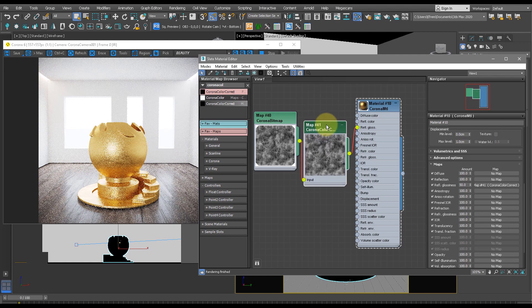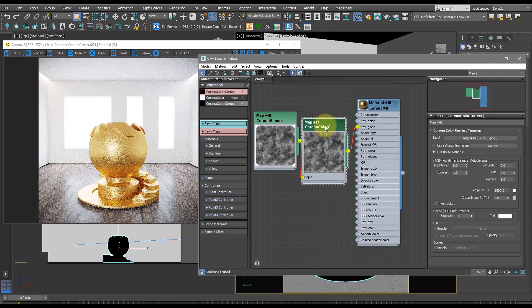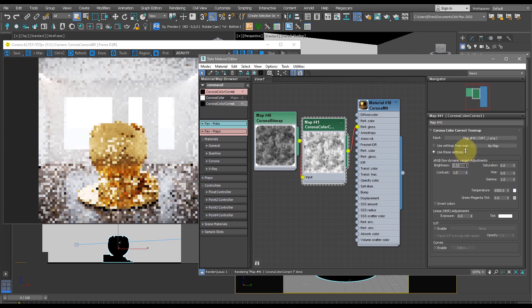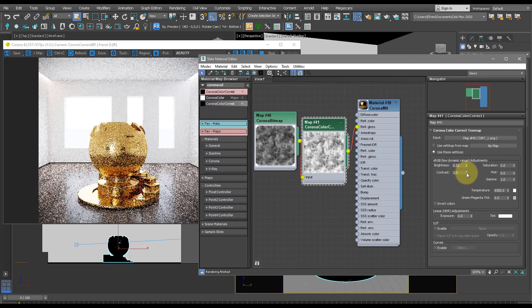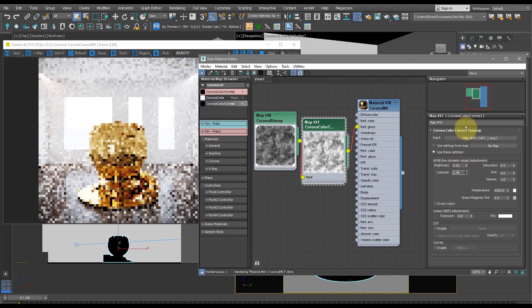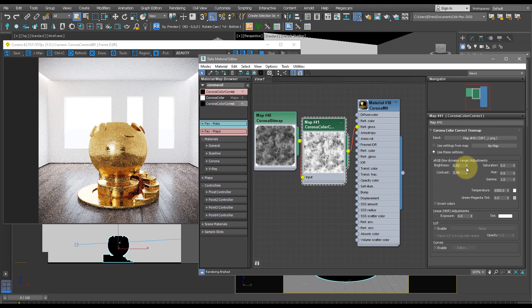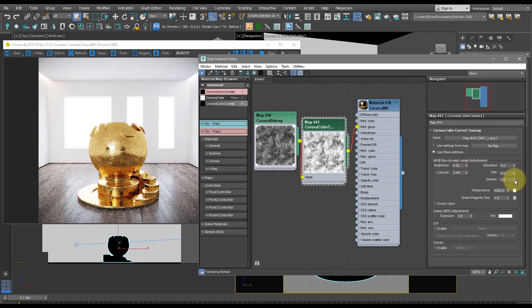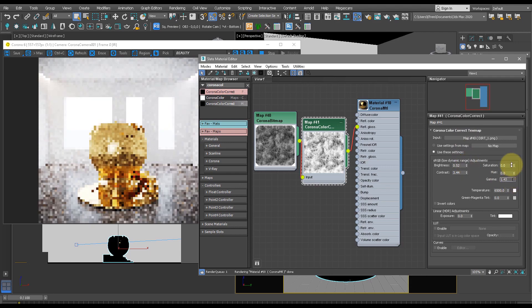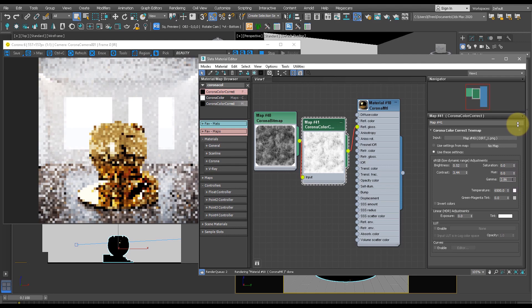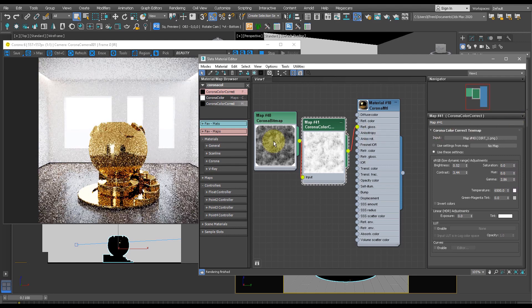Now let's double-click on this Corona Gold Color Correct and increase the brightness and the contrast. This looks better. Let's also increase the gamma to around 2.8, I'd say.